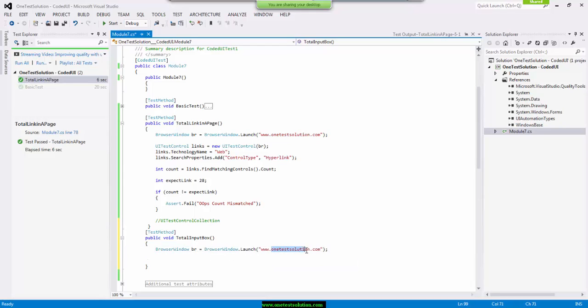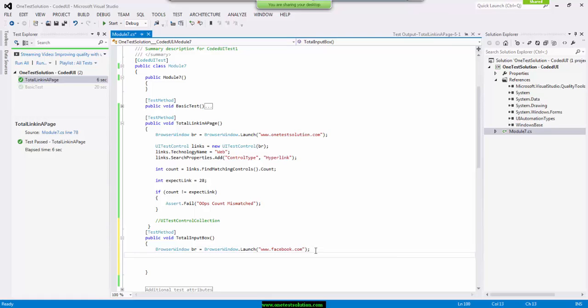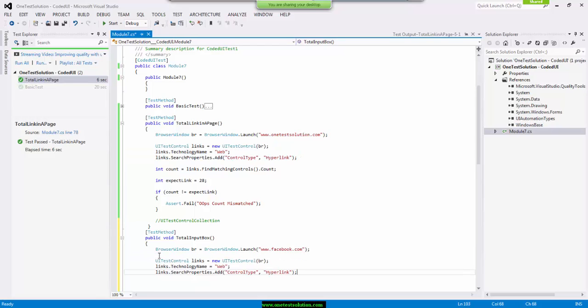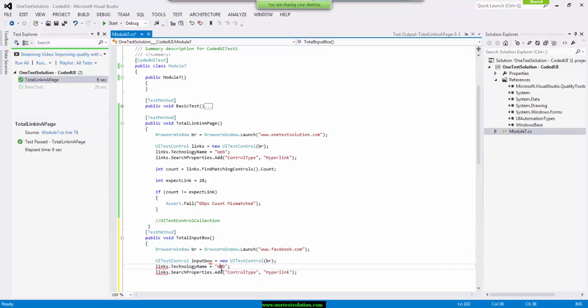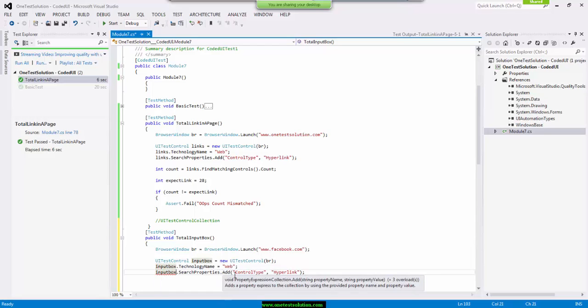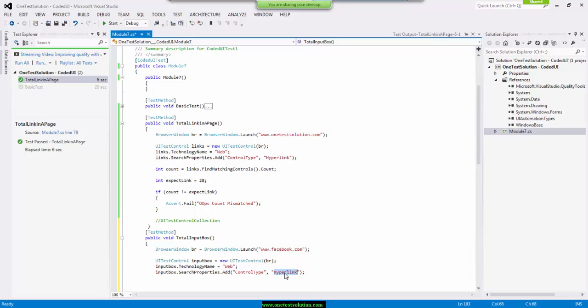I will be writing facebook.com, and then I have to create object. Just see how I'm going to tweak or how I'm going to make control. So I'm going to say input box technology will still holds the same web. Let me change the names here.